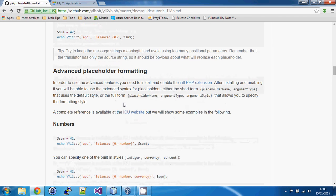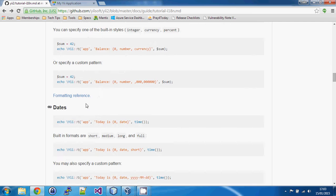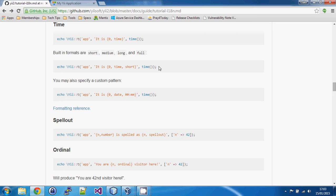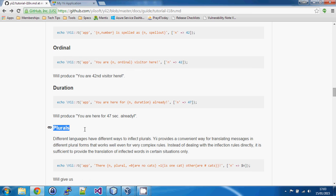There's a whole section on formatting numbers, patterns, and dates in the guide, which is really useful because it combines the functionality of the translation mechanism with the formatter, ensuring everything looks suitable for the current language being displayed.